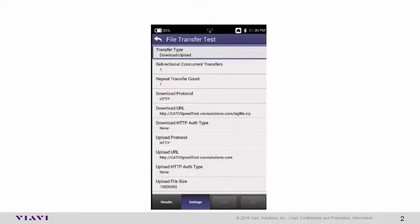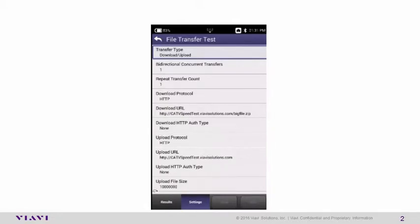One last thing. You may need to modify the upload file size. We have it set to 10 million here, instead of the default 1 million. This will ensure that both download and upload tests last long enough to get accurate results. So you may have to adjust according to your network speed.